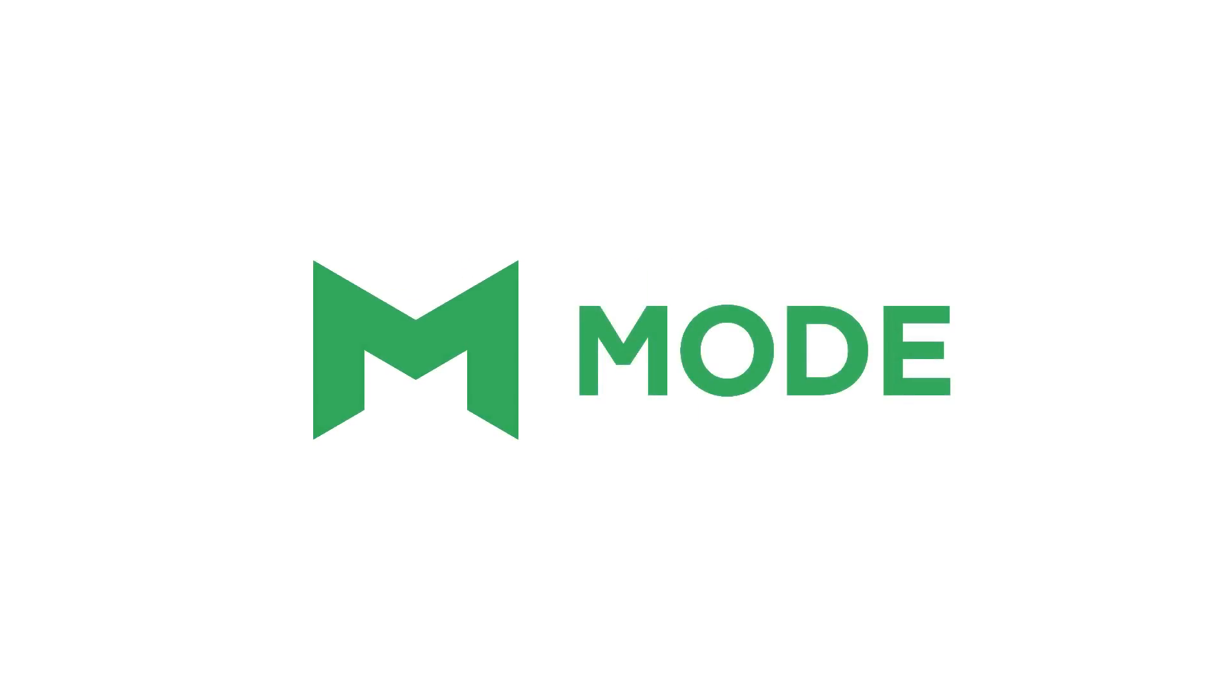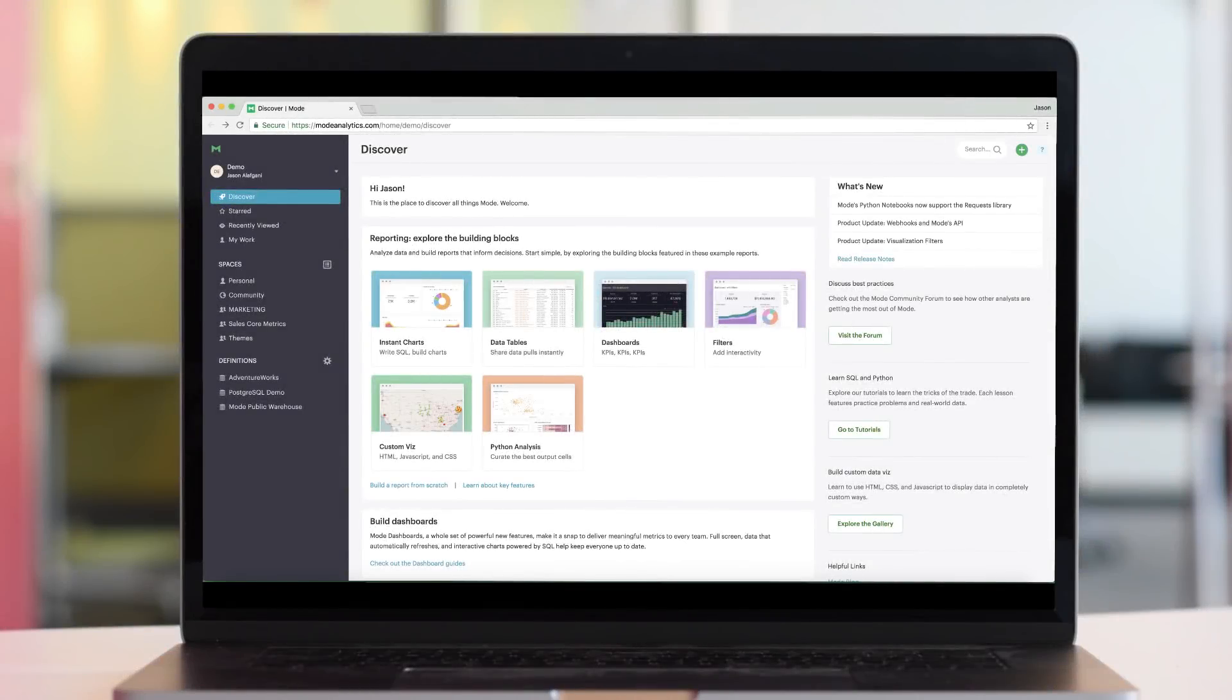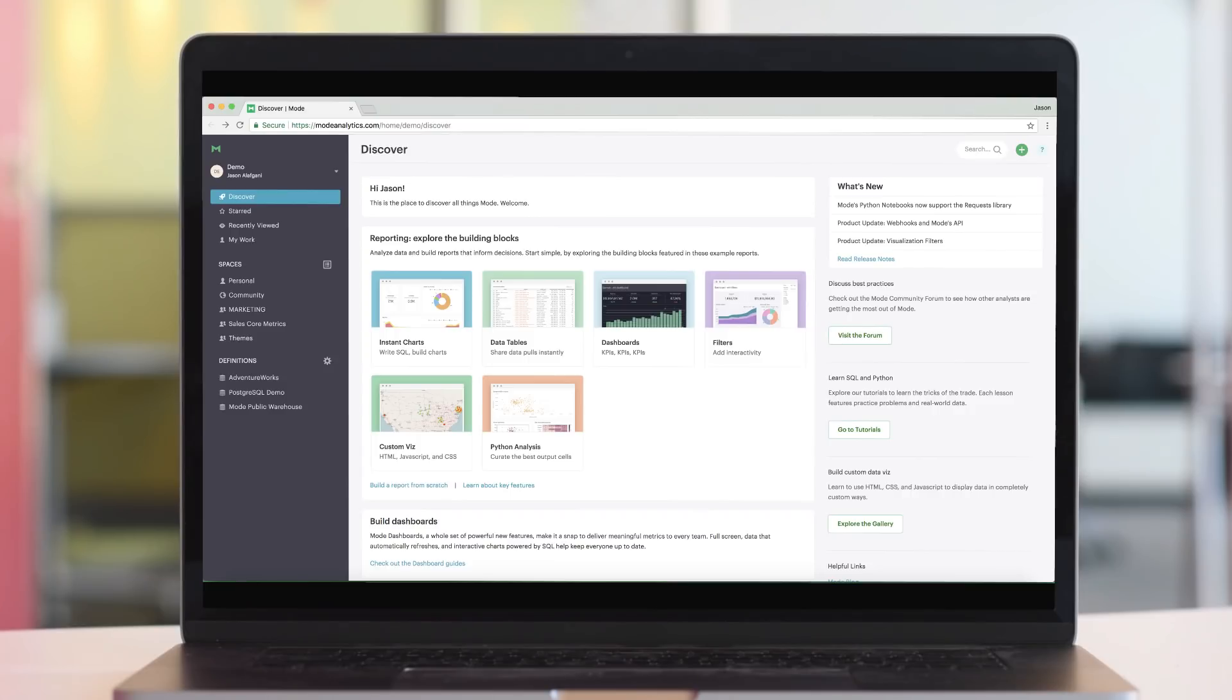Hi and welcome to Mode. Mode is a collaborative analytics platform built by analysts for analysts. It brings your team's entire analytics workflow together from start to finish.